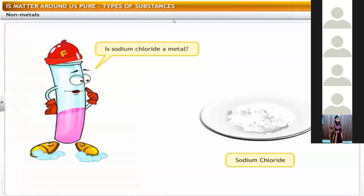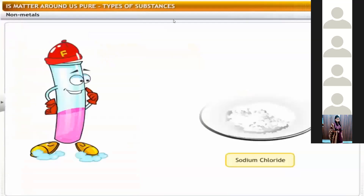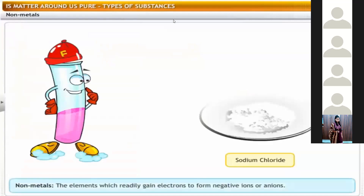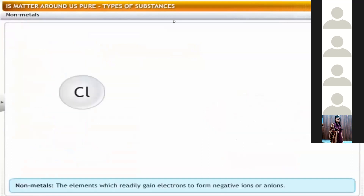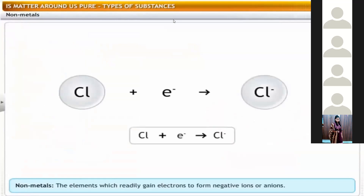Sodium chloride is not a metal. Non-metals are elements which readily gain electrons to form negative ions or anions. For example, chlorine accepts electrons from a metal like sodium and forms a negatively charged chloride anion.